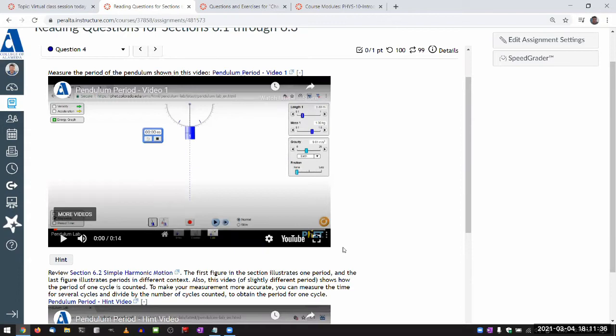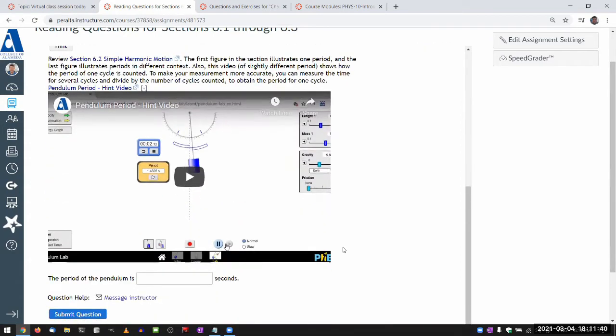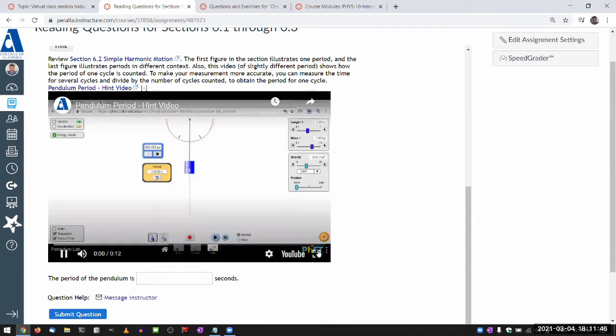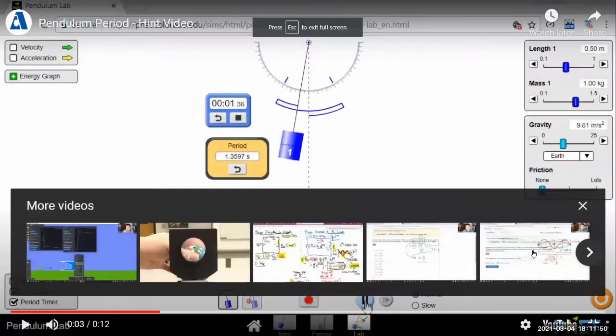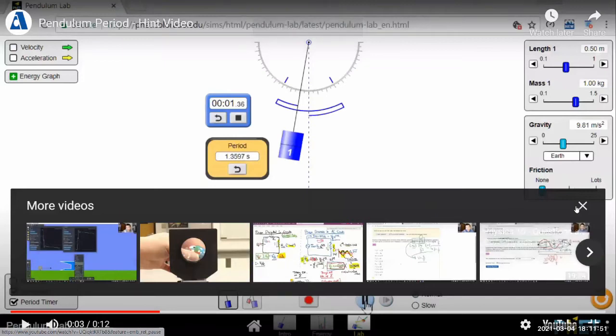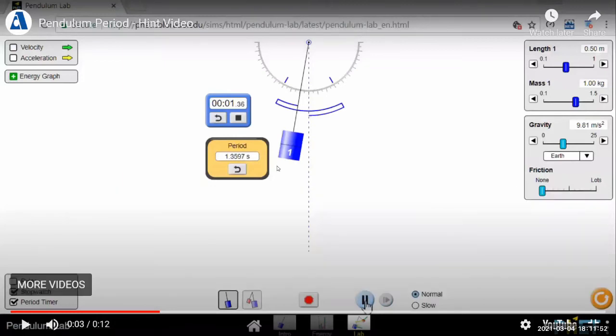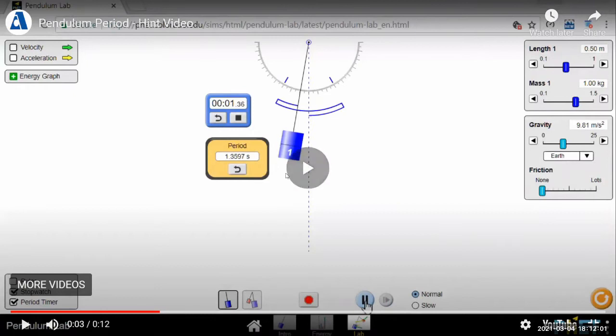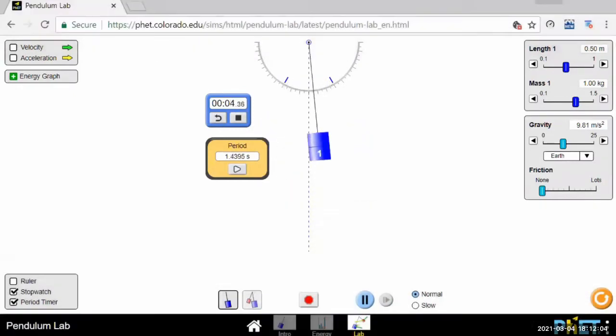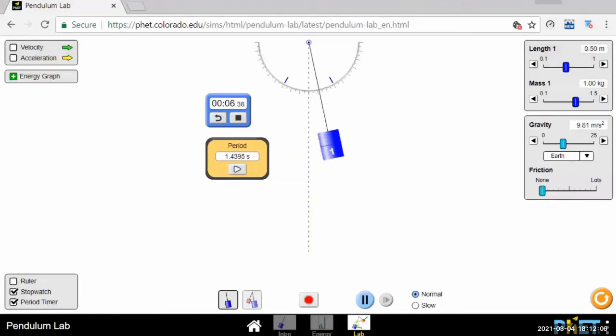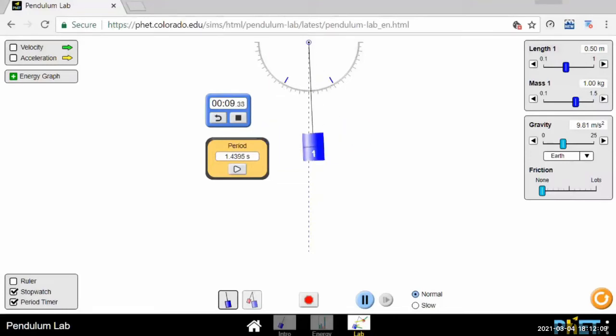Let me first show you what the hint video is meant to do. The hint video has additional tools that's not available on the other video. So with this hint, it does measure one single period, and it does that with this special stopwatch. And all it's meant to do is just demonstrate what a single period looks like.